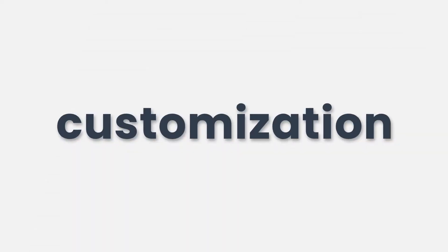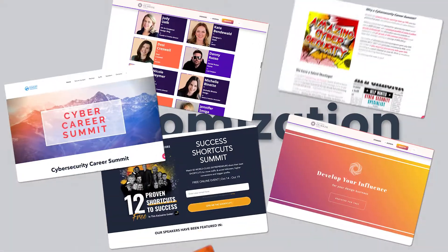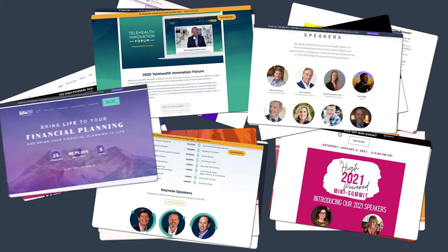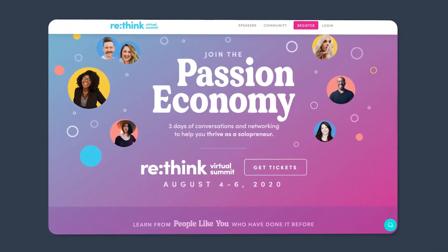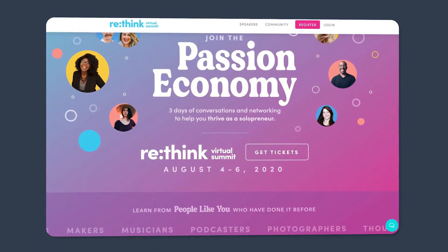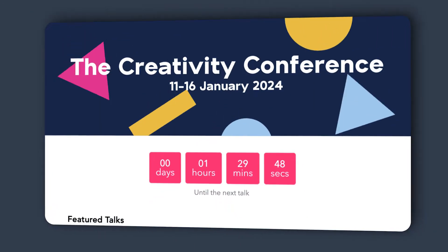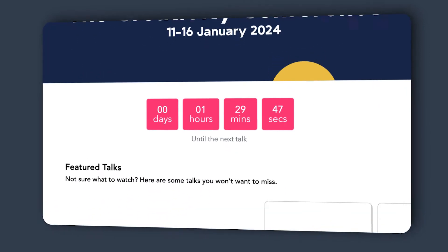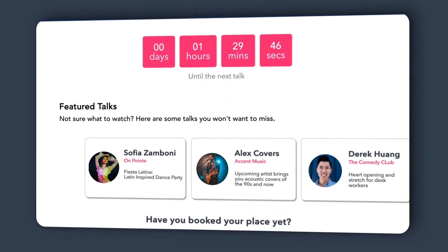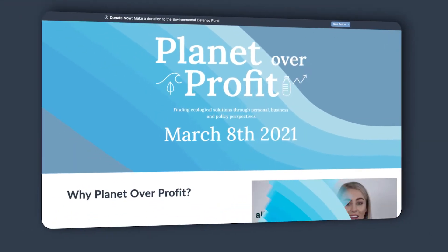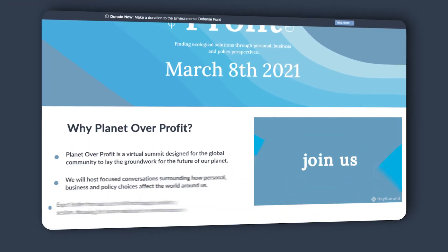Hey Summit creates your virtual event vision and it can be done without the cost of a design team behind you. You'll simply enter your event details and Hey Summit will auto-generate these beautiful marketing pages for you.